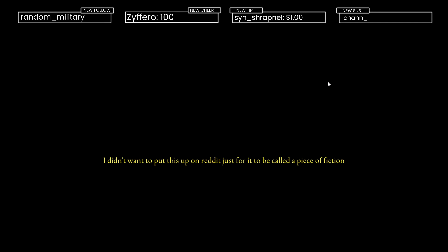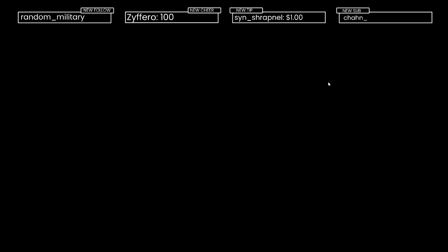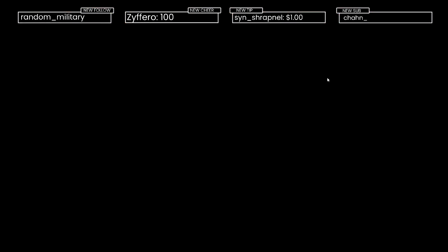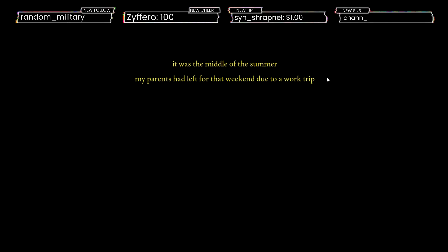I didn't want to put this on Reddit just for it to be called a piece of fiction. I didn't even know where to start. Excuse my lack of good storytelling skills. I guess I'll just start. So far it's just you and iPad here right now, so I'm just gonna wait.